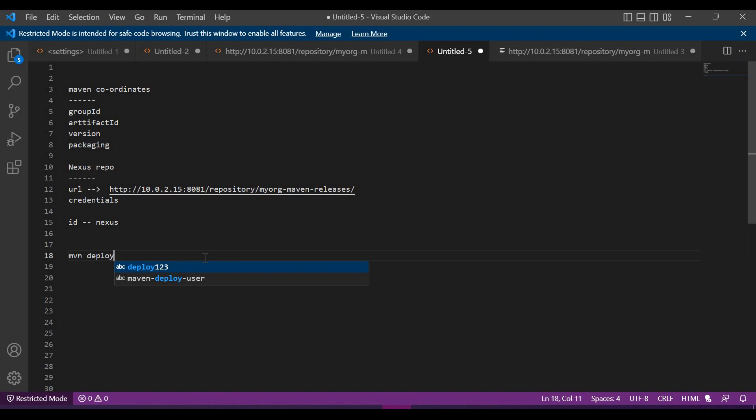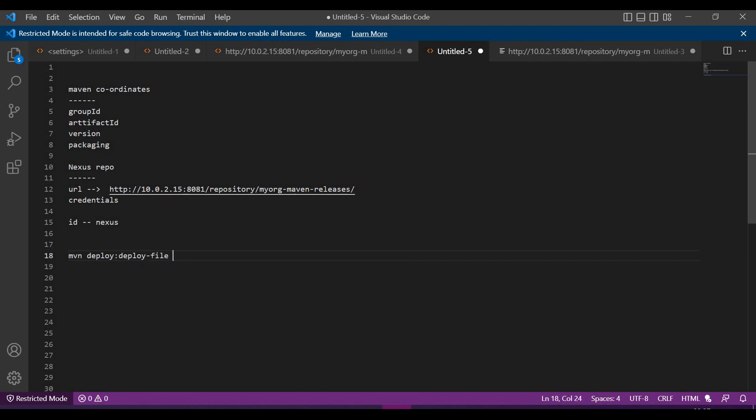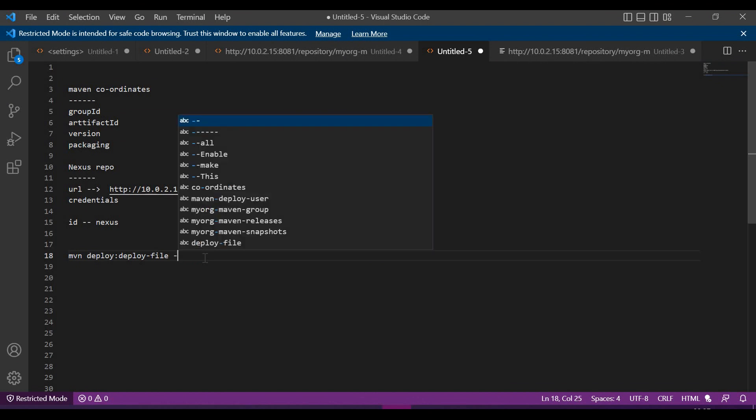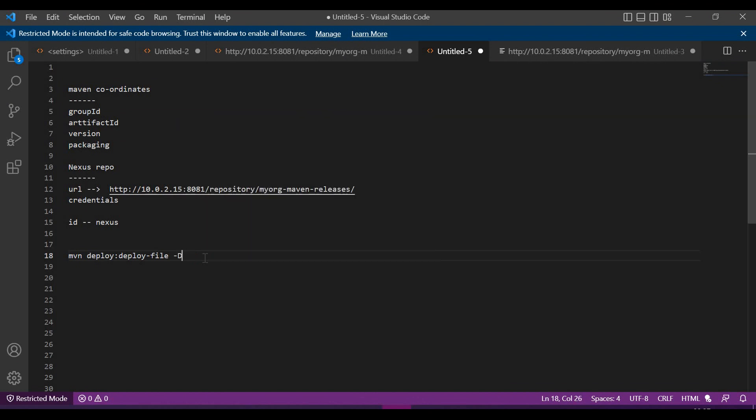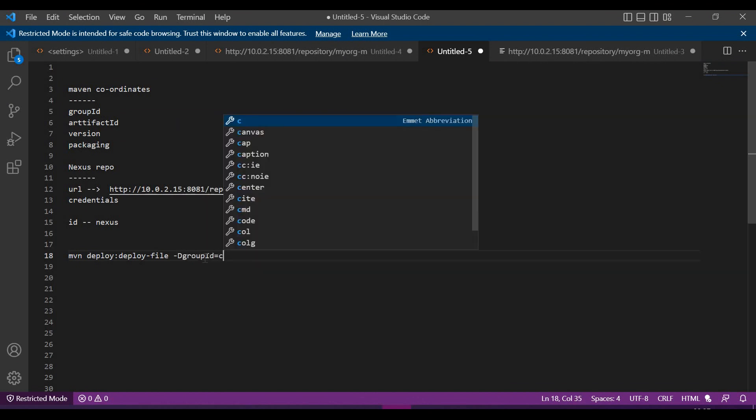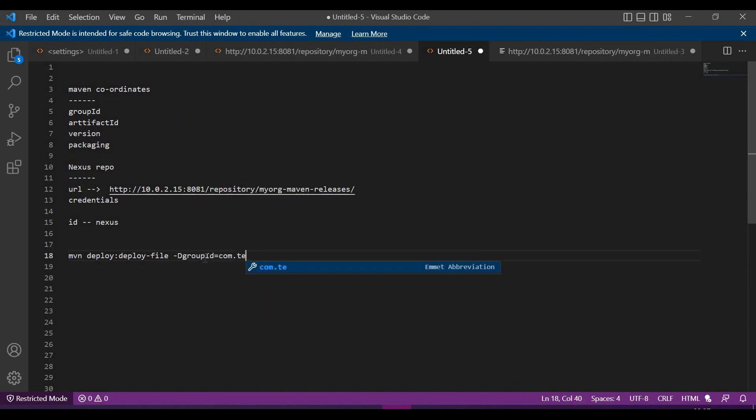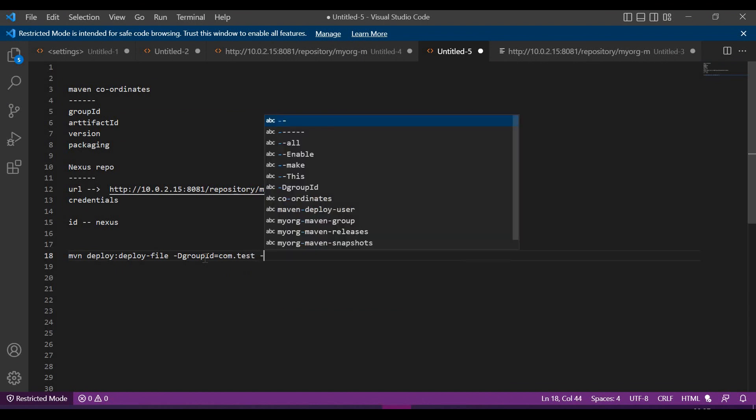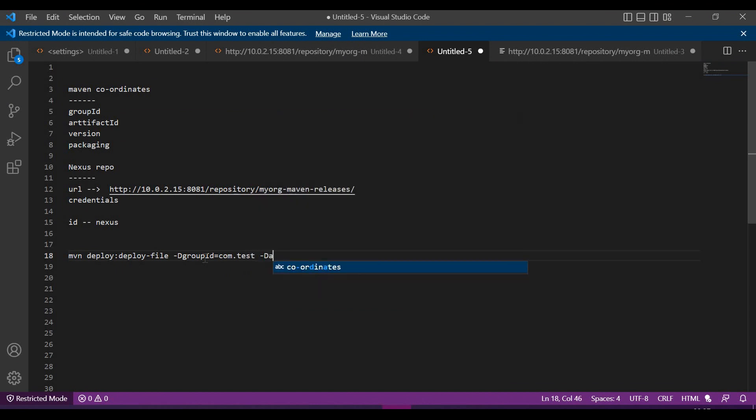This deploy plugin will use deploy file as the goal. Now we have to specify the coordinates of the artifact. For that, group ID - let me give com.test - and artifact ID.